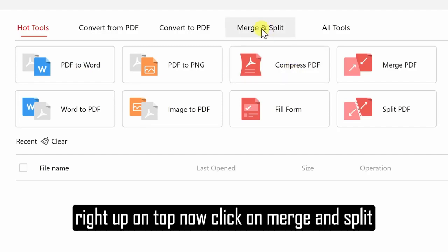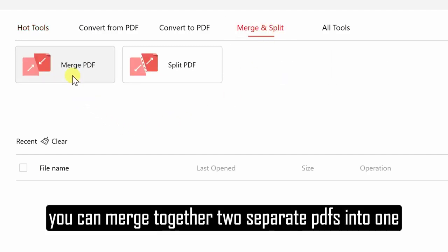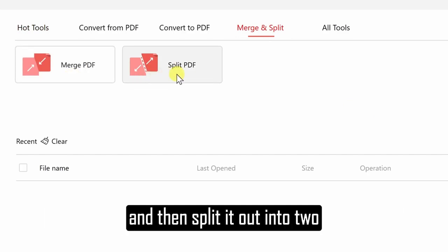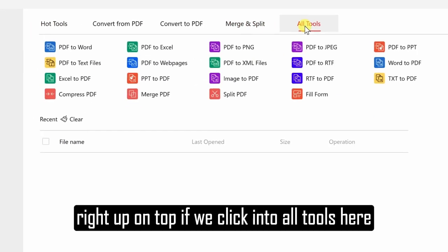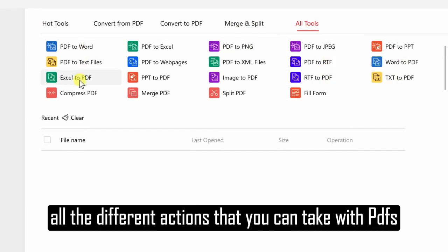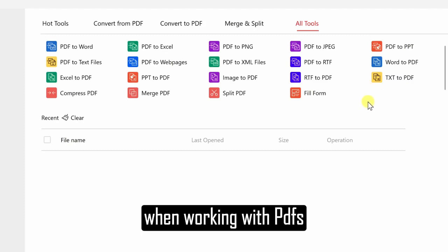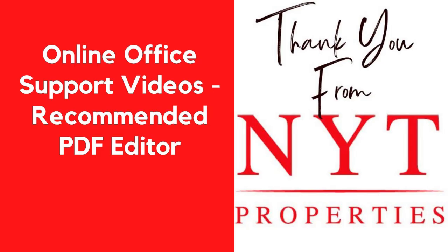Right up on top, click on Merge and Split. Over here, you can merge together two separate PDFs into one, or you could take one PDF file and split it out into two. If we click into All Tools, here you'll see all the different actions that you can take with PDFs. Again, this is the only tool you'll ever need when working with PDFs.